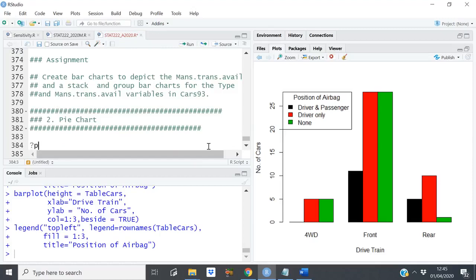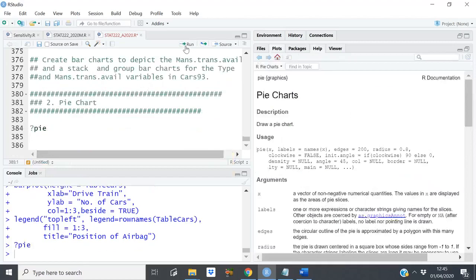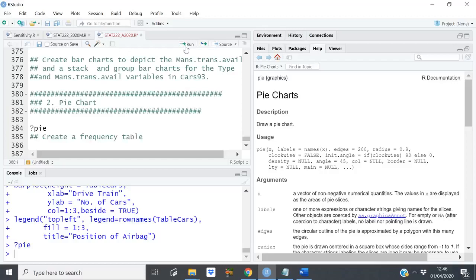We create a pie chart using the function `pie()`. The first argument is x, which is a vector of non-negative numerical quantities — these are the frequencies. It's quite simple: you must first create a frequency table and then after that you create your pie chart.